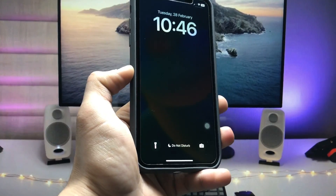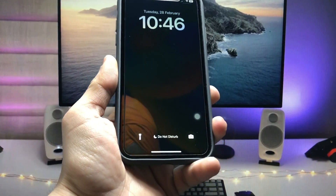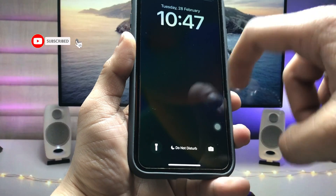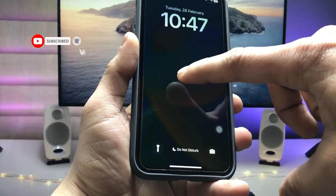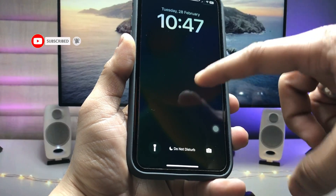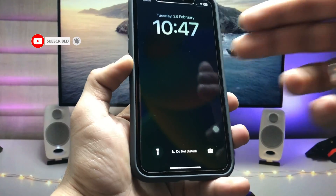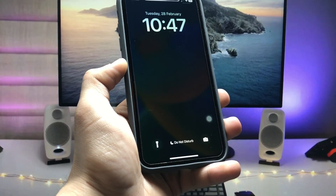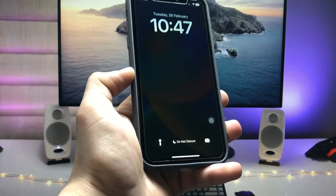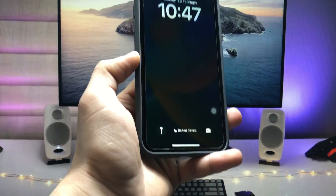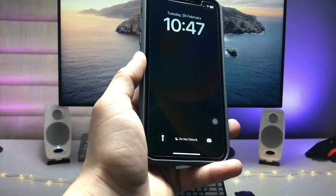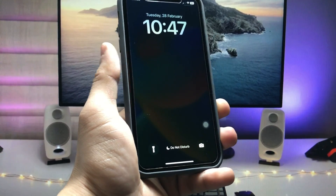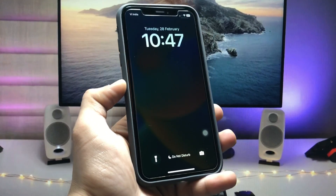You can now check that Do Not Disturb mode behaves just like the always-on display mode on your device. You can also see the wallpaper on the iPhone lock screen displayed in a dim color. This is the way you can easily enable the always-on display mode on your older devices. Thanks for watching, see you in the next video.